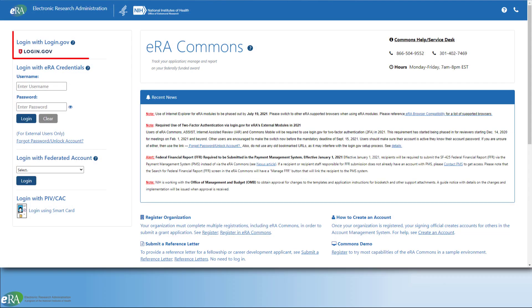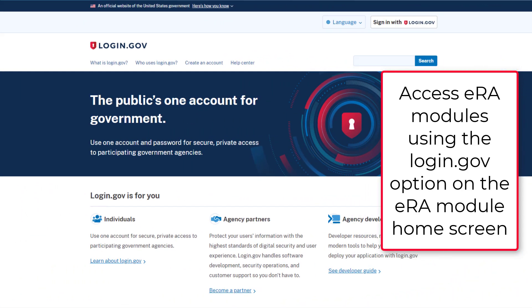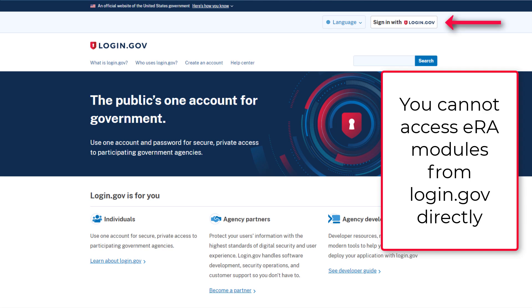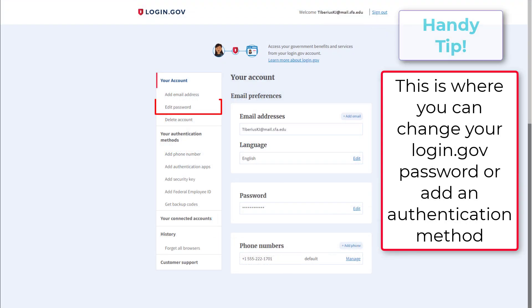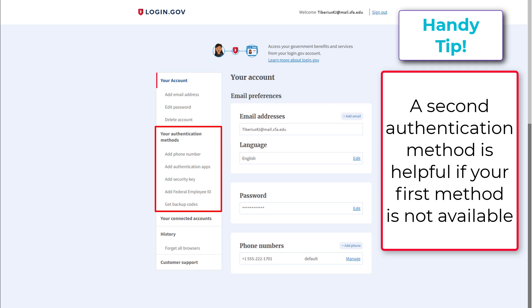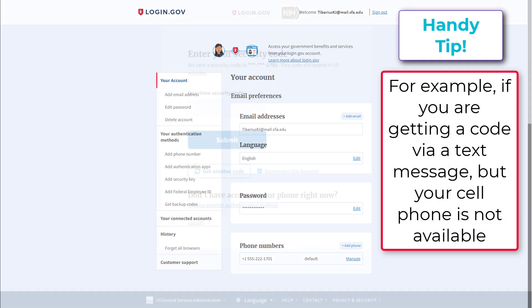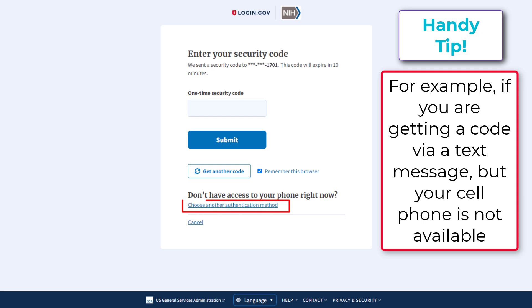Remember: to access ERA Commons, go to the ERA Commons login page and select the login.gov option. Do not go directly to login.gov and attempt to log in there — that will take you to your account settings page. This is helpful if you wish to change your login.gov password or add additional authentication methods. A second authentication option can be used as a fallback if your primary method is unavailable — for example, if you don't have your cell phone to receive a text message.